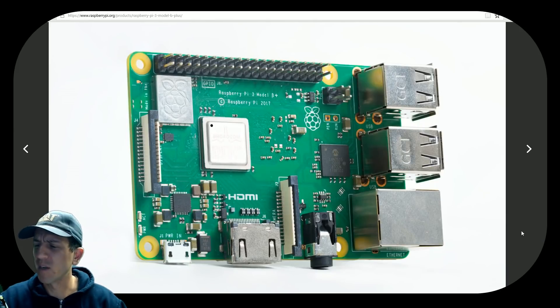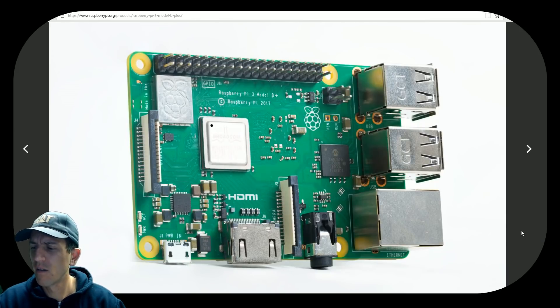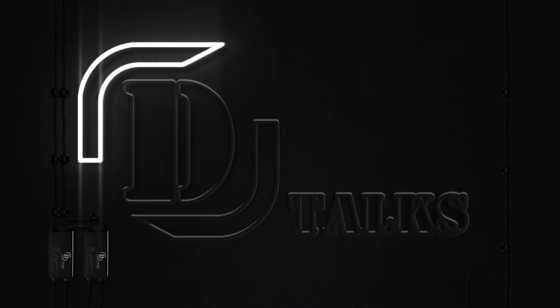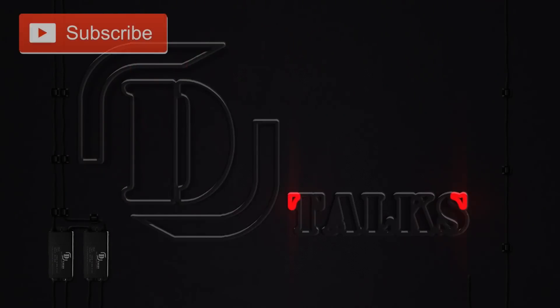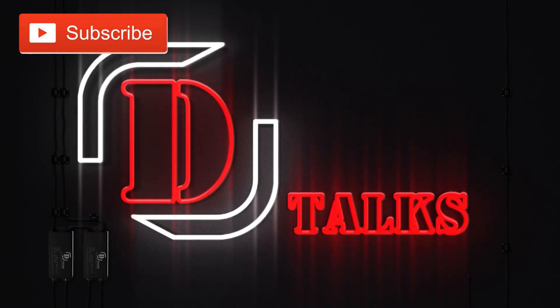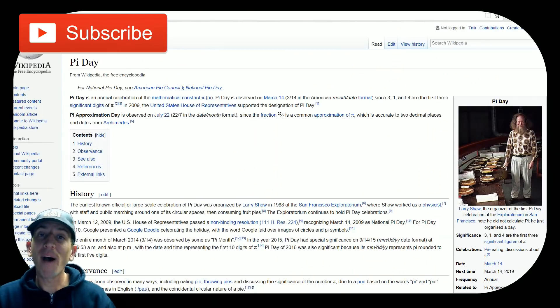That doesn't look like a normal Raspberry Pi 3. Is there a new Raspberry Pi? Happy Pi Day.